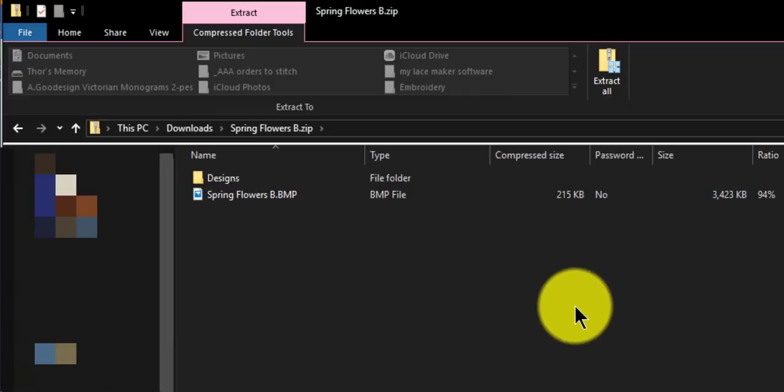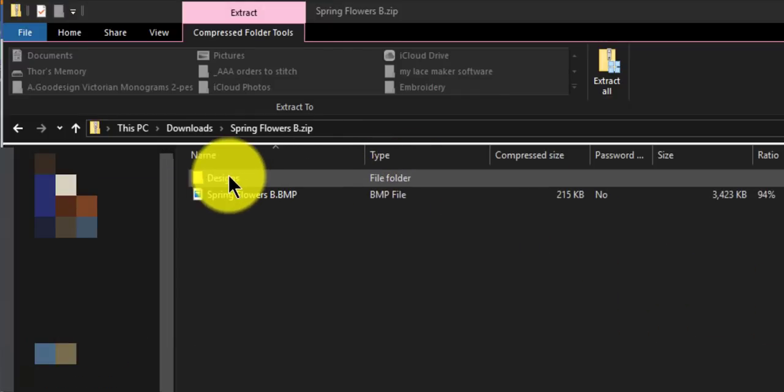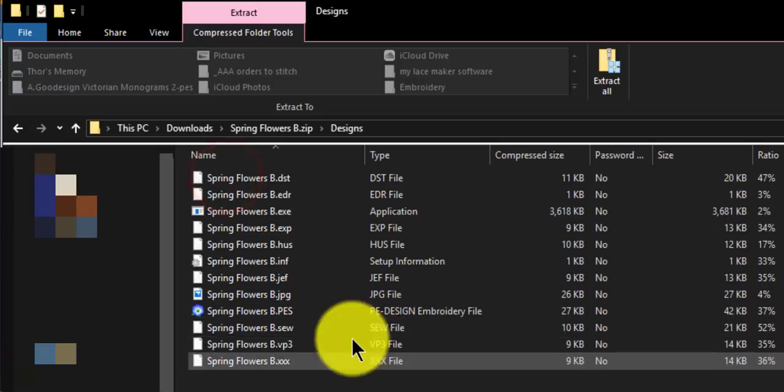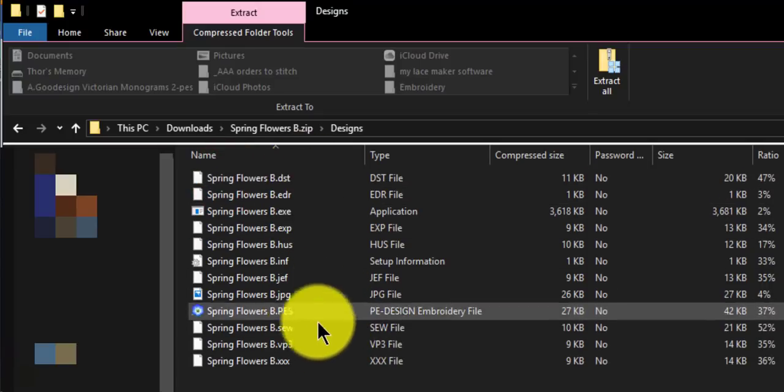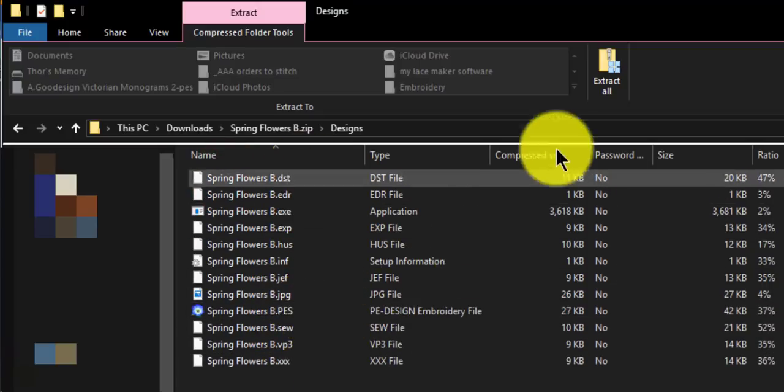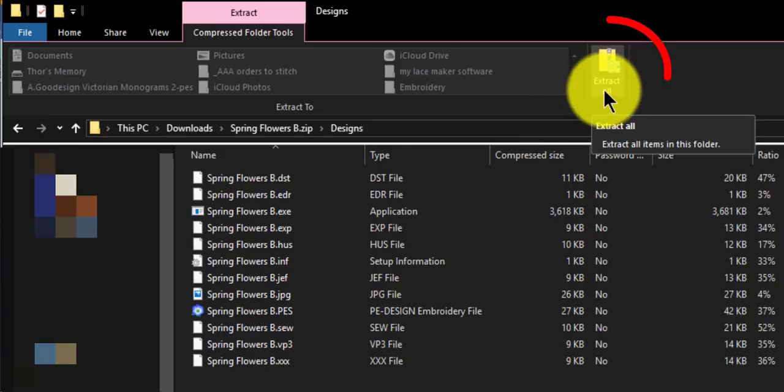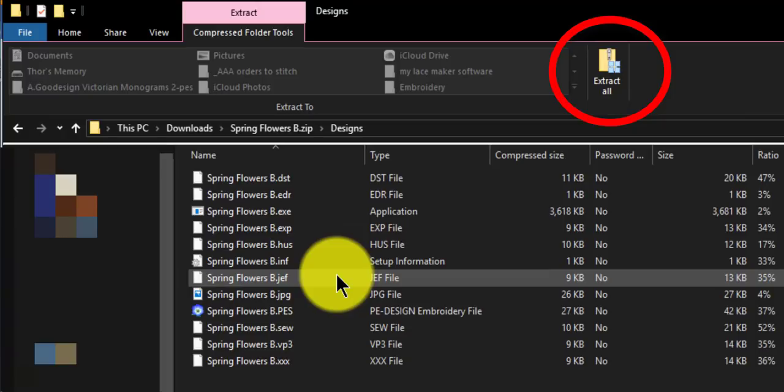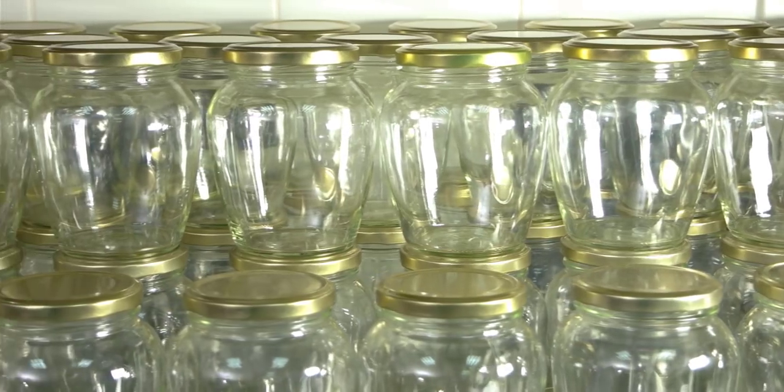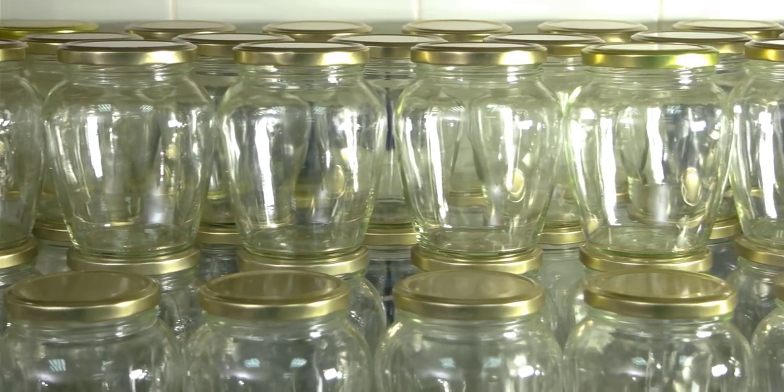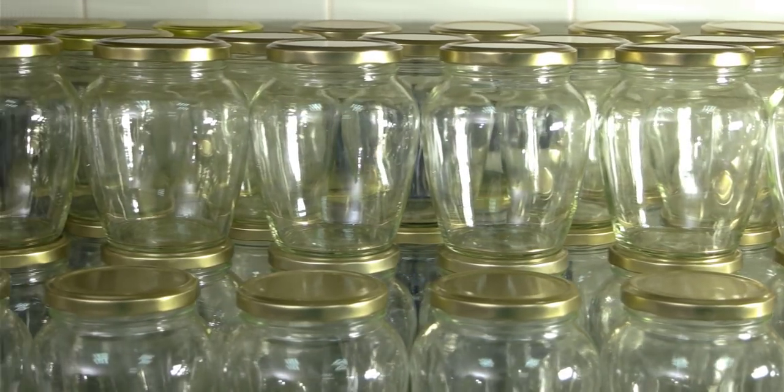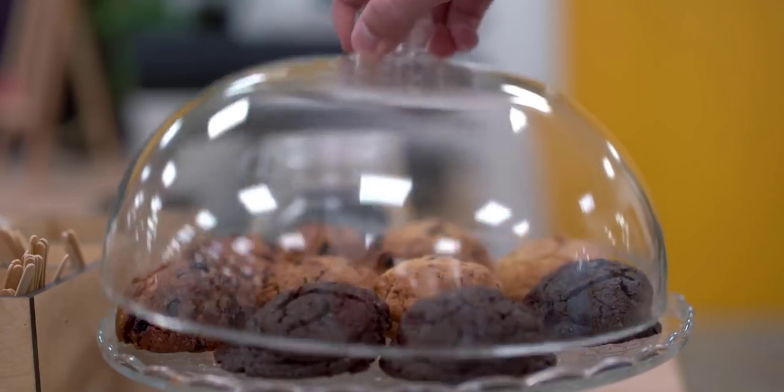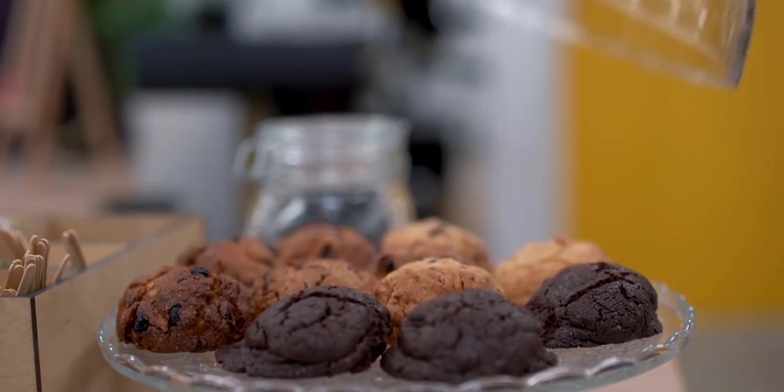So double click on that and it opens it up. Now if you double click on the designs you can see that they're all there. You can't use them yet because you have to extract it. If you put it into a little analogy here, it's like having a jar and you can see what's in the jar, but you can't use it until you open it.